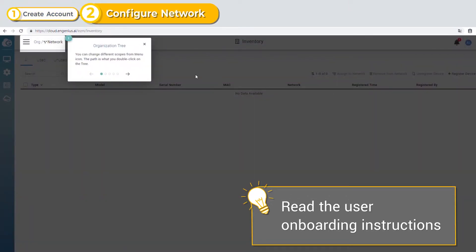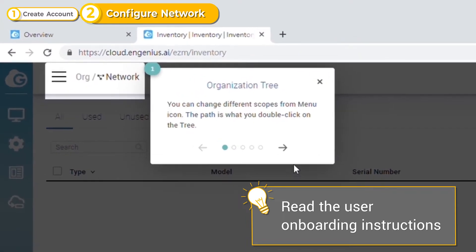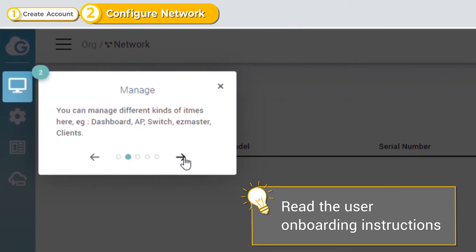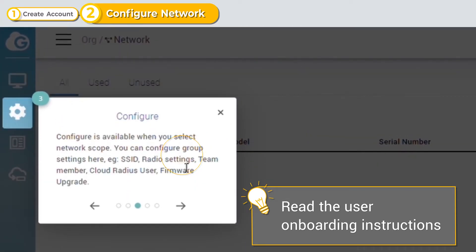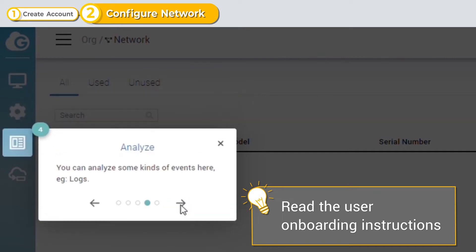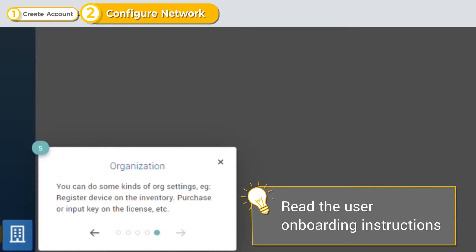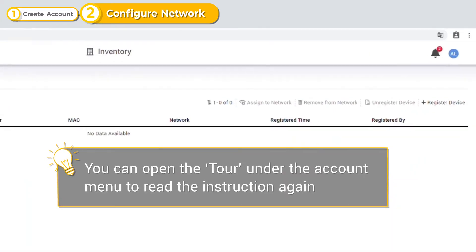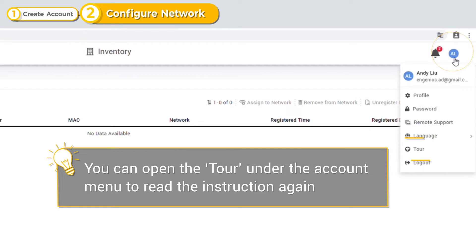You will see the user onboarding instructions when first logging on to Ingenius Cloud. Read the instructions or just close to skip ahead. If you want to read the network creation user onboarding instructions at a later time, you can find them in the tour selection under your account menu.